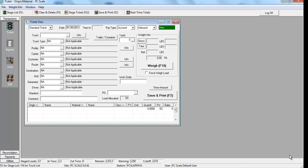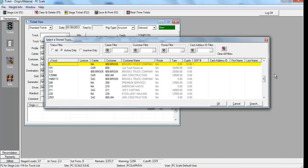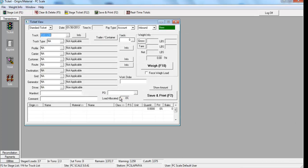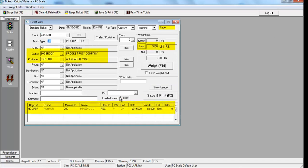Once a truck is entered, either by clicking F4 in the truck field to select from a list or simply entering a truck, customer, origin, material, and any other information such as tare weights that are stored may auto-populate based on your system setup.